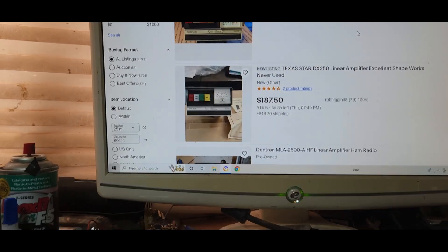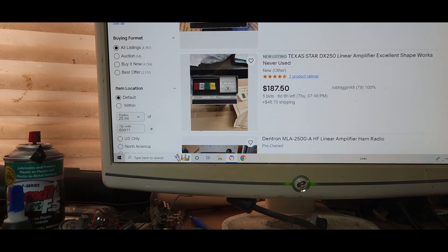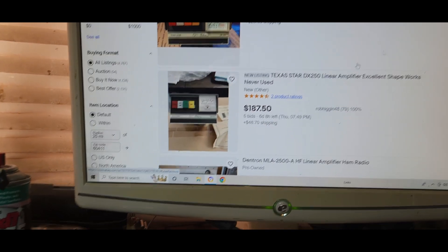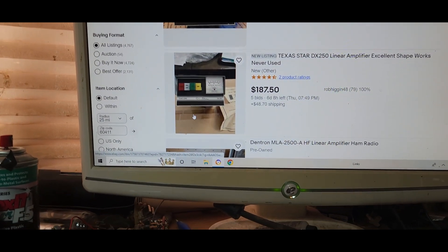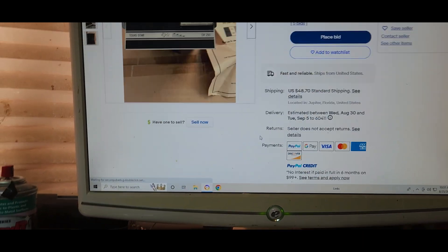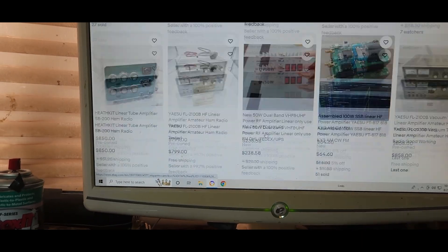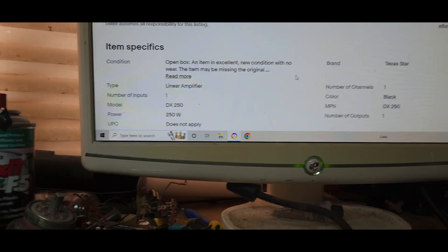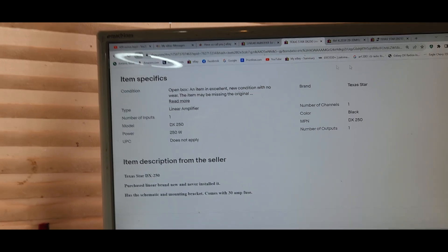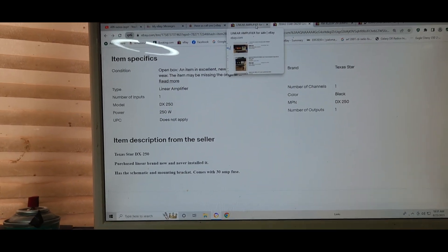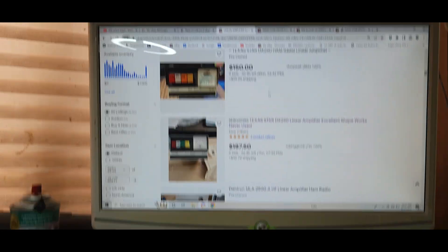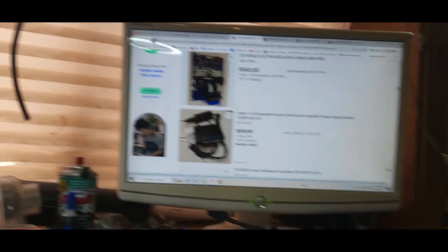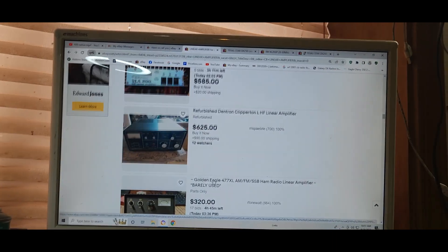And a lot of them say it. Texas Star is the most famous CB linear amplifier on the face of the planet other than a Heathkit. Texas Star, yeah, this one says works excellent shape, never used. Let's see what their description says. Hmm, open by, oh they didn't say the band on this one. Okay, so let's just go back.